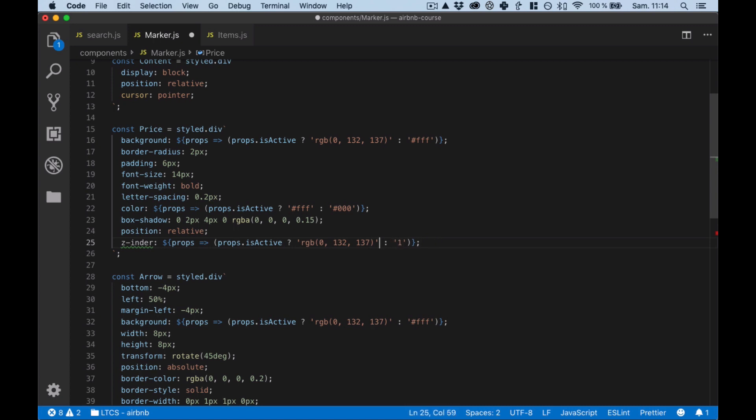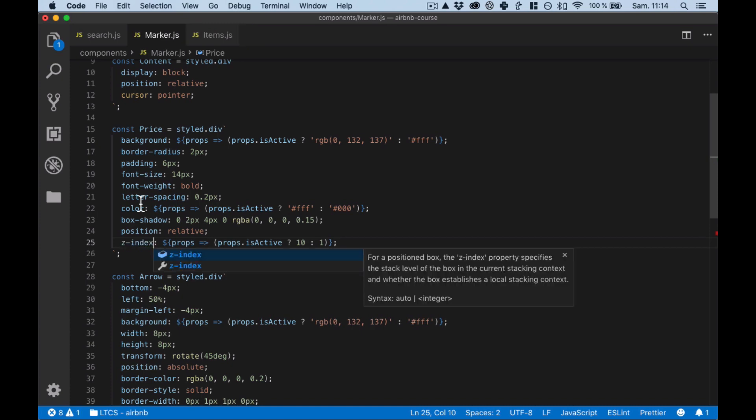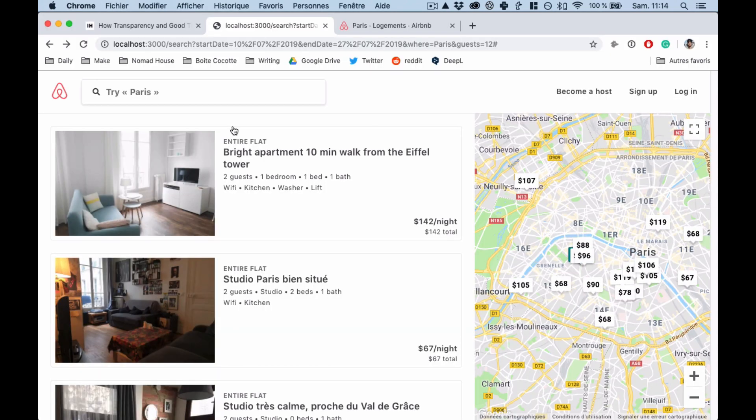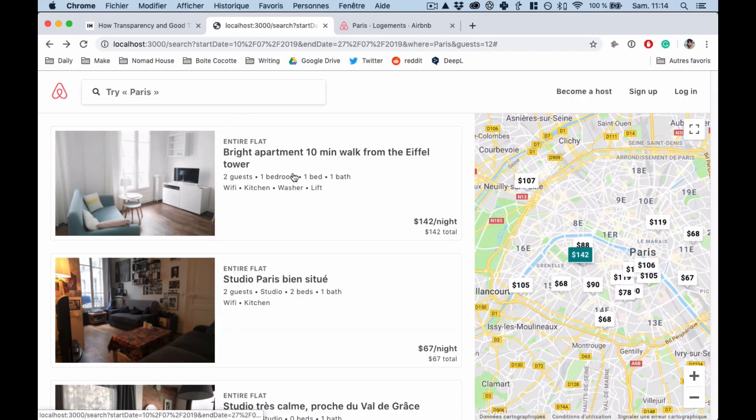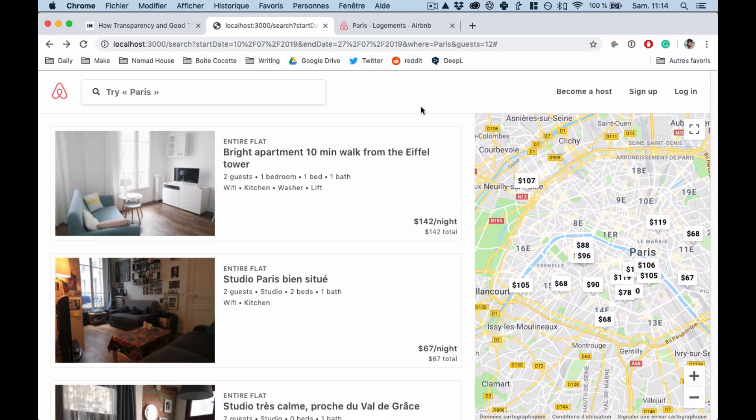So if it's active I would say let's go for I guess 10, otherwise it's zero. And it's z-index not in there, there you go. This is it.